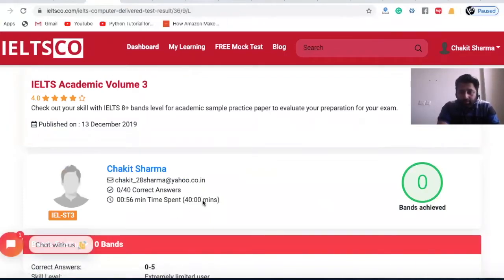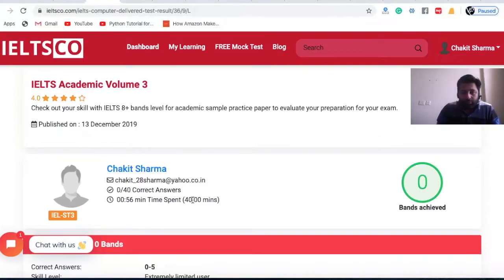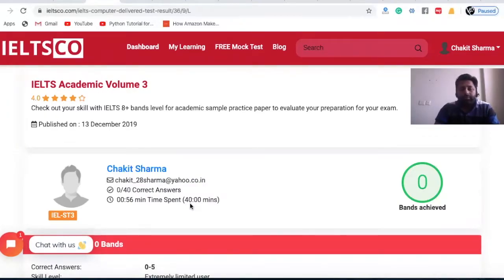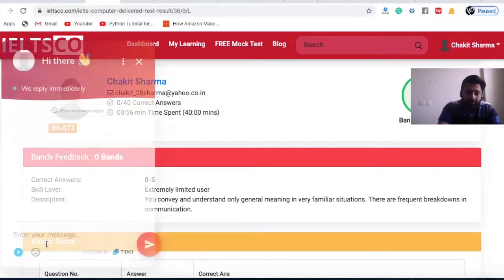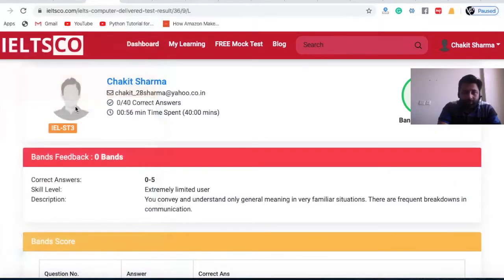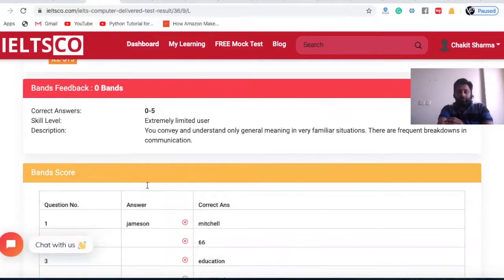The listening test is set for 40 minutes. In the actual paper-based exam, you get 30 minutes for the audio and 10 minutes to transfer answers to the answer sheet — so we've given you that extra 10 minutes as leverage so you can complete it peacefully without rushing. Once you're used to it, you can also request 30-minute test papers through the request tab.